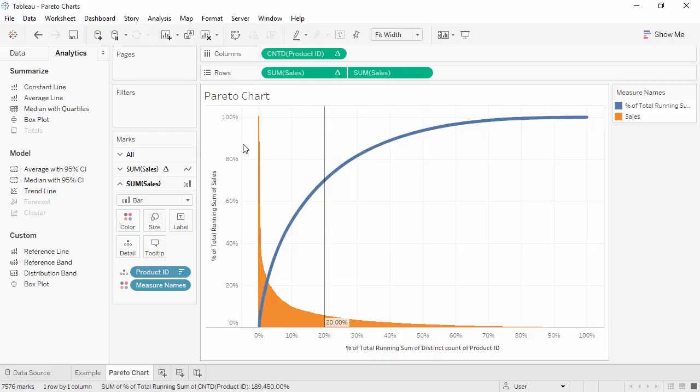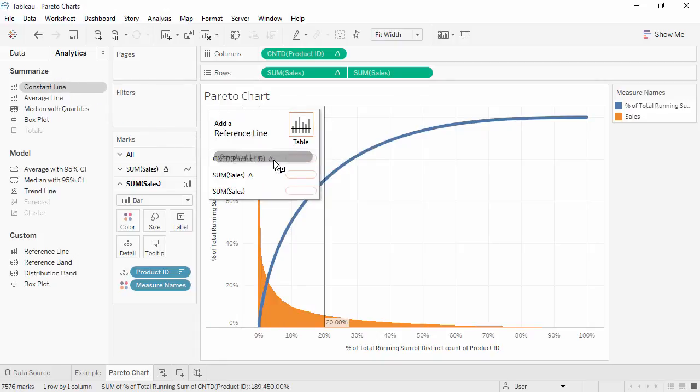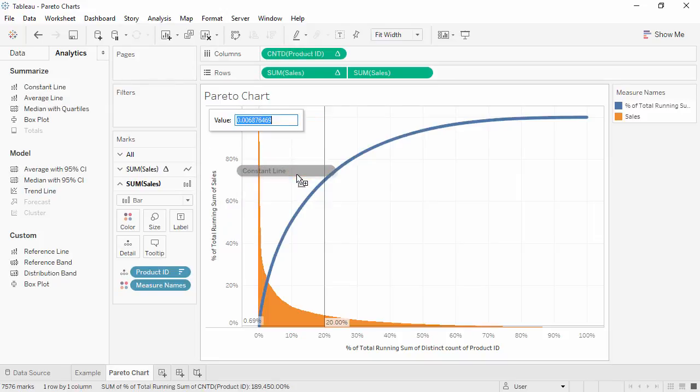Bring out another constant line to the sum of sales with the table calc, indicated by the delta, and set the value to 0.8.